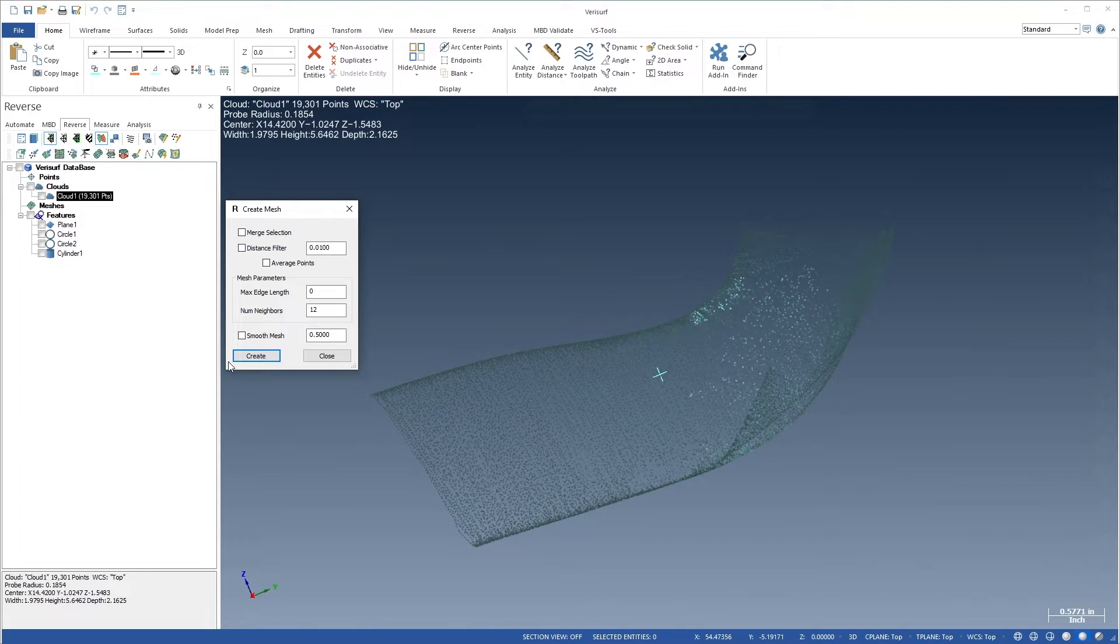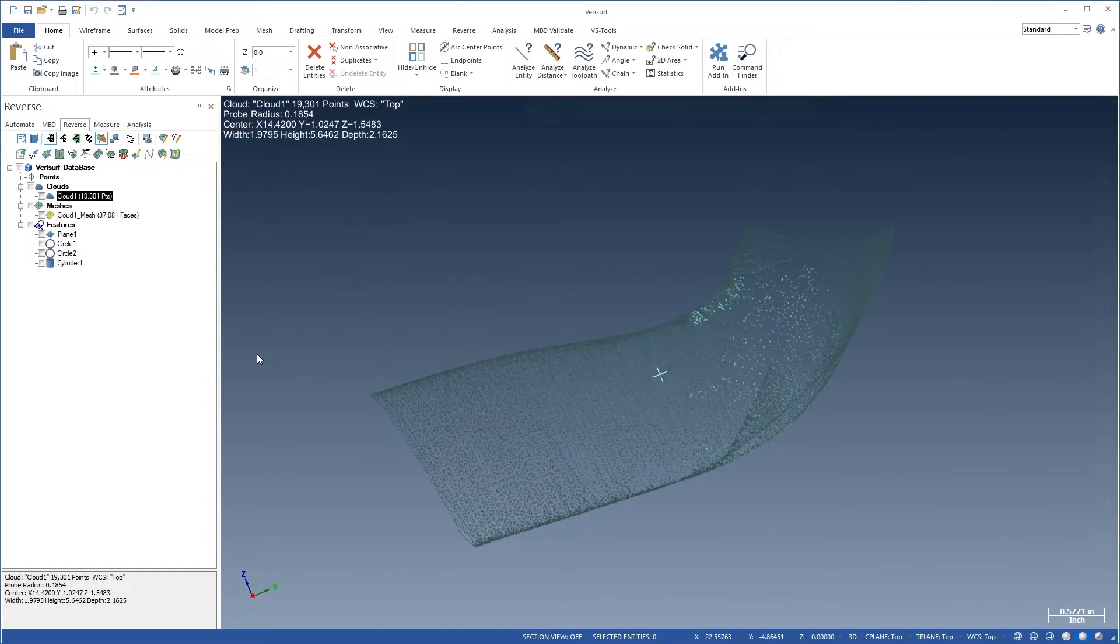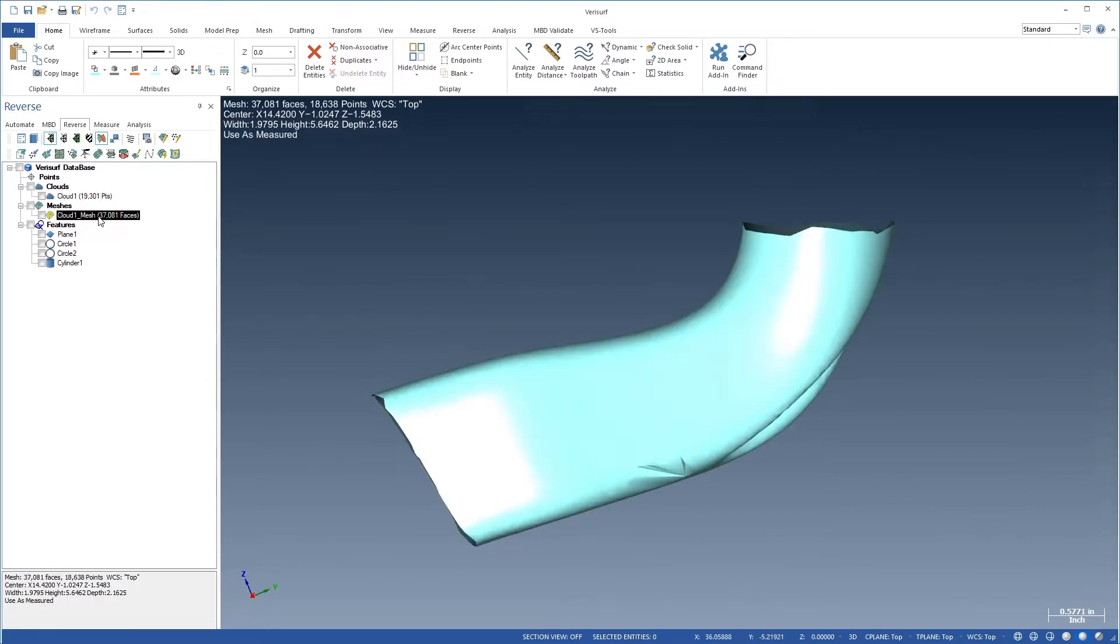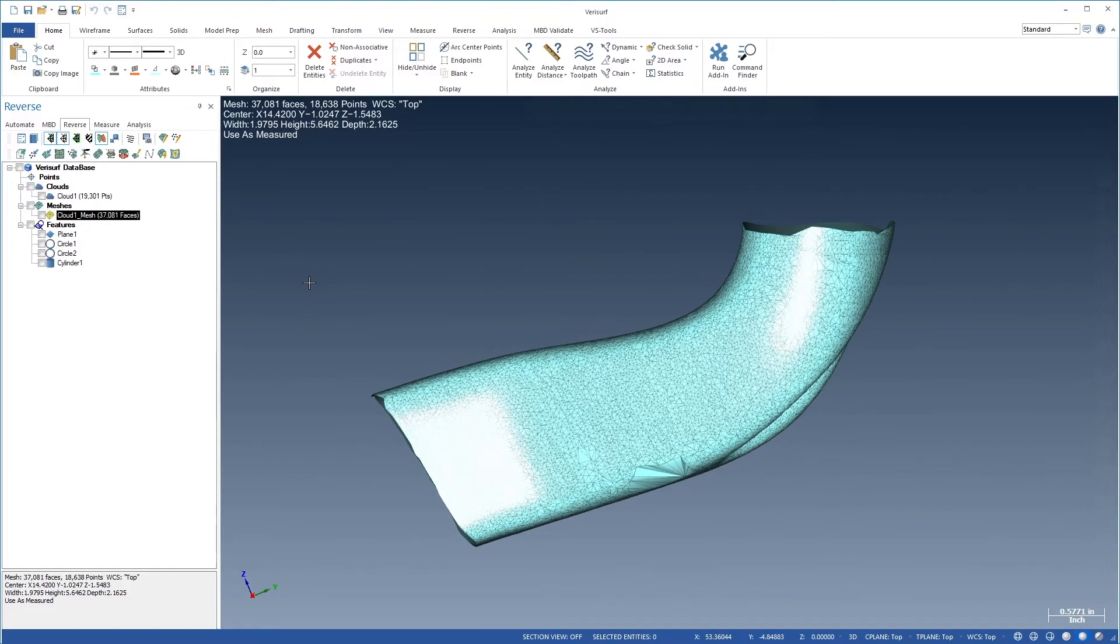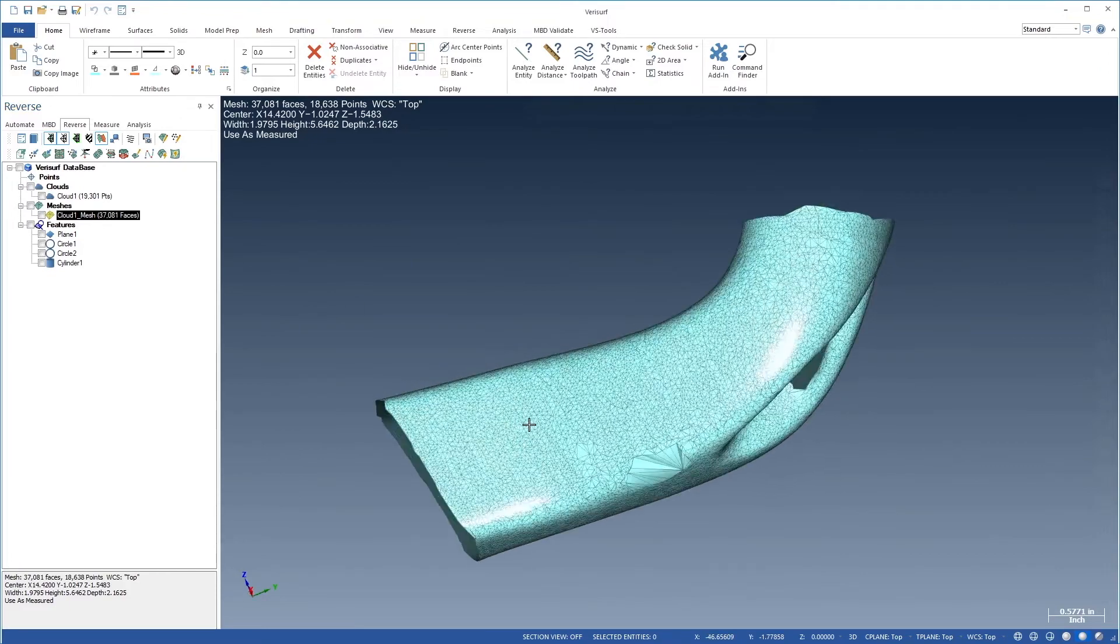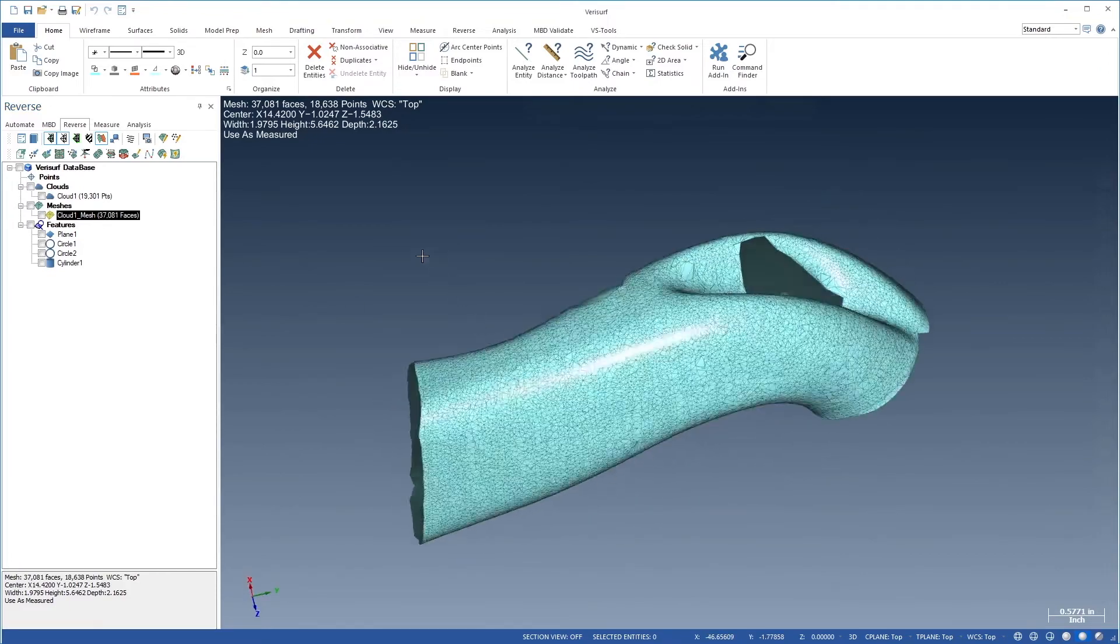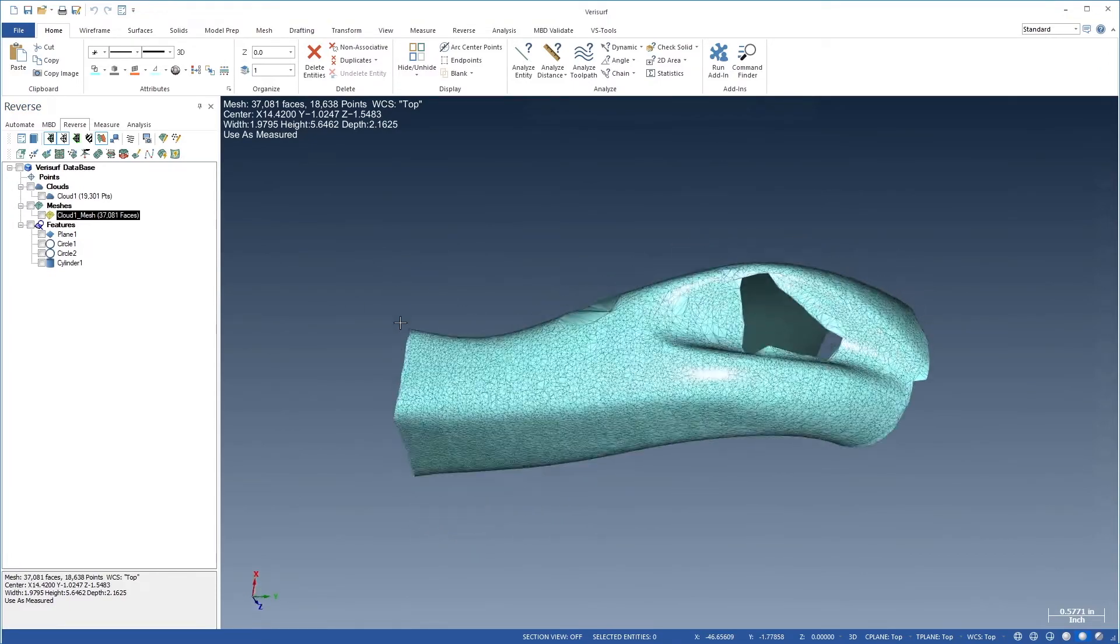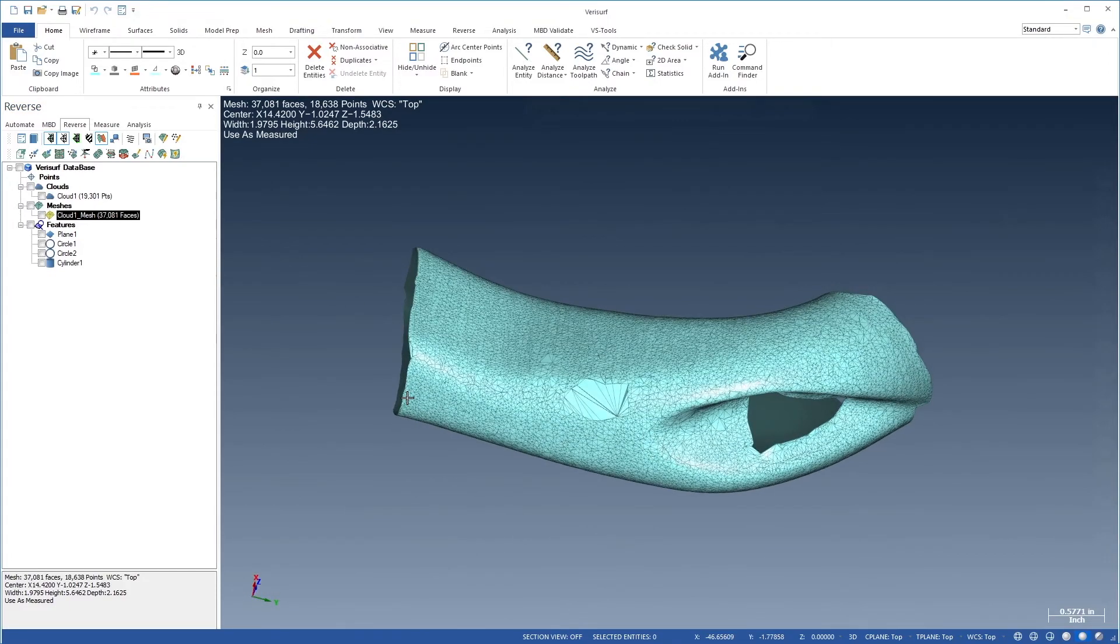Let's highlight the mesh and view the result. If we display face edges, we can see the pattern of triangles. There's a hole where the valve guide passes through the port and an irregularity on the side. We'll address these in a later step.